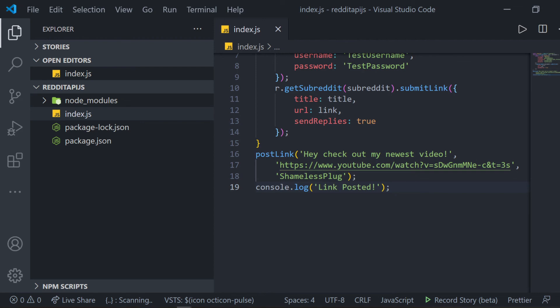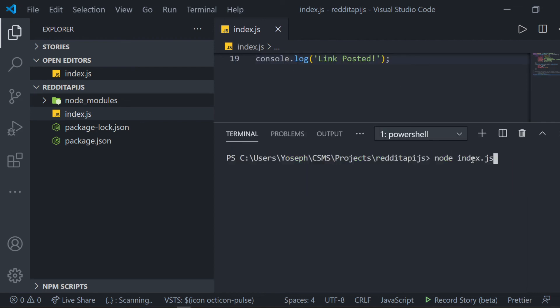Next, we can open our terminal and run our project by typing node index.js. Once the program is running, you can check reddit, and then under your profile, you can see that you've posted the link to the subreddit that you've chosen. My name is Efrem Dunia. Thank you for watching.